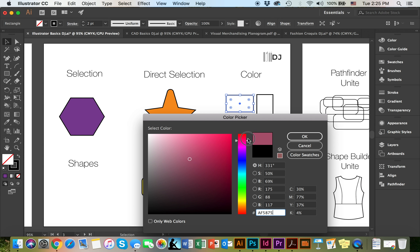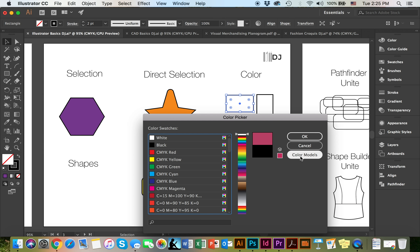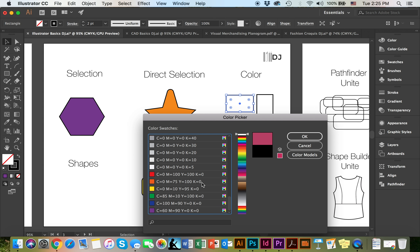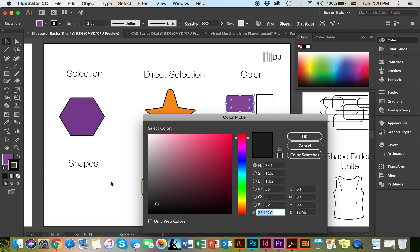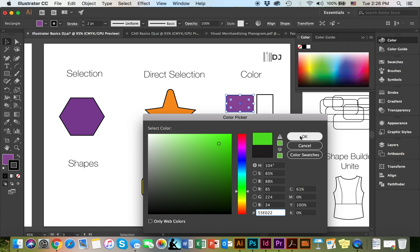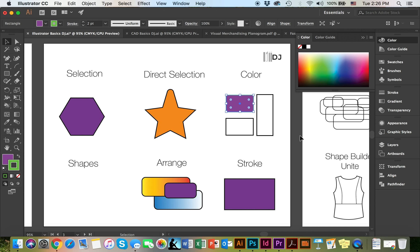I can also work with the hue to alter that. Or I can make my way to the color swatches where I can select the color from the pre-existing options. To change the stroke from the default black to something else, simply go ahead and click on it. Find the color you like and click OK. To switch the colors between the fill and the stroke, simply click on this arrow right here and it will switch the colors back and forth.